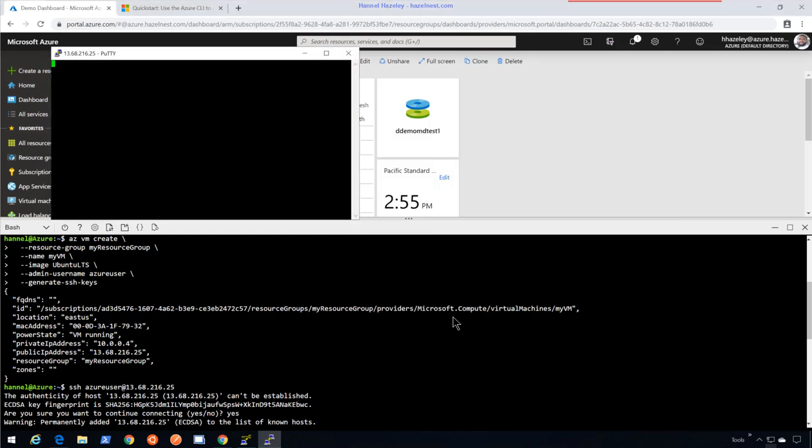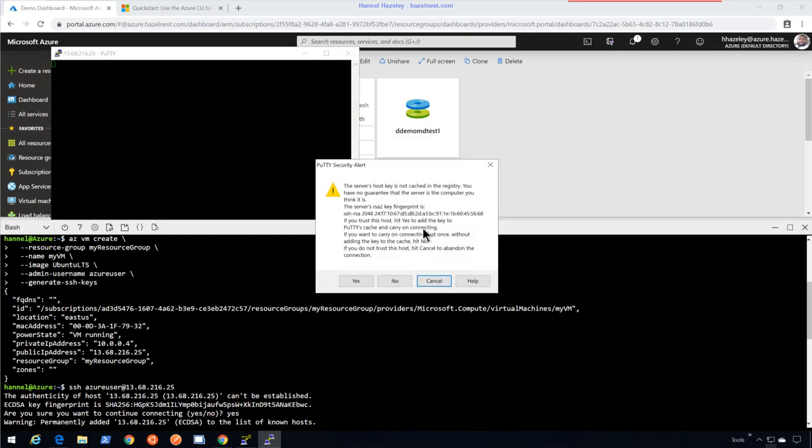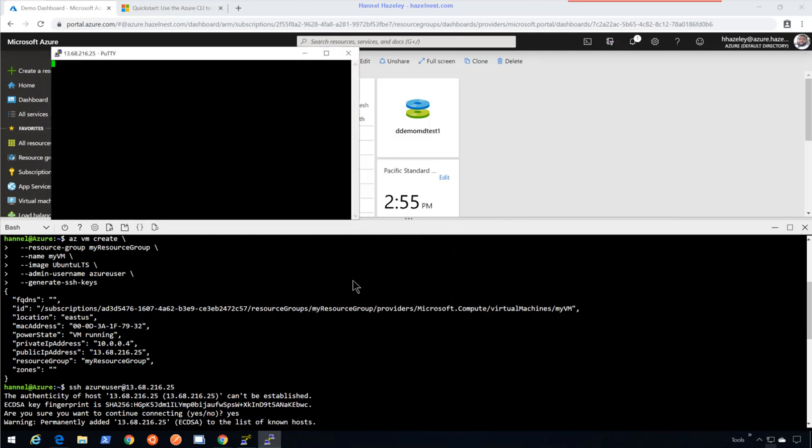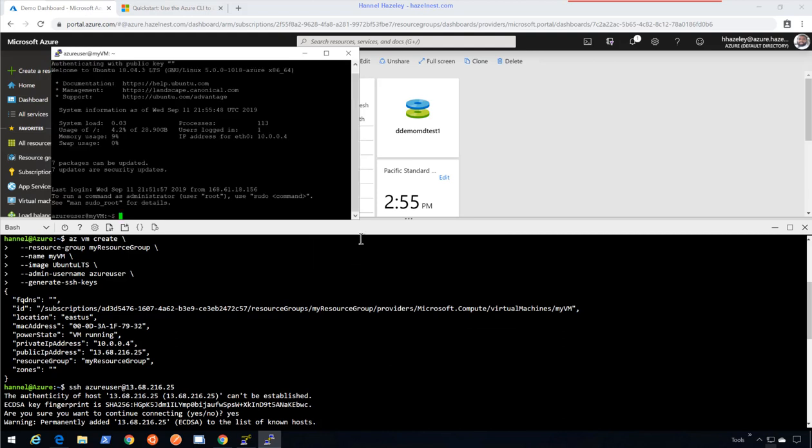I'll say open, yes, and this would allow me to actually connect from that VM that was created in the cloud shell with a key. Okay, thank you for watching. If you have any questions, please let me know.